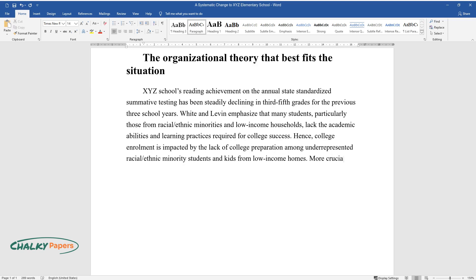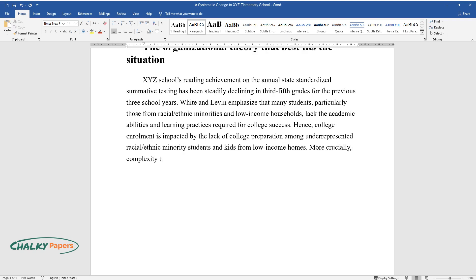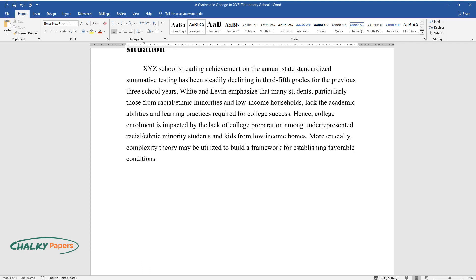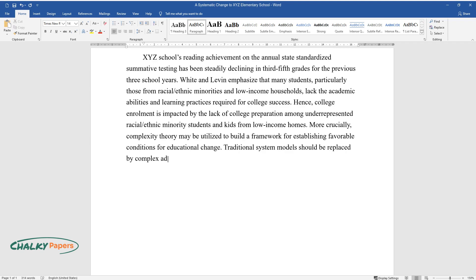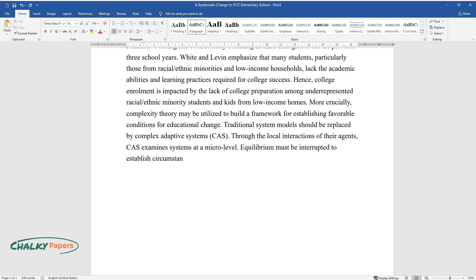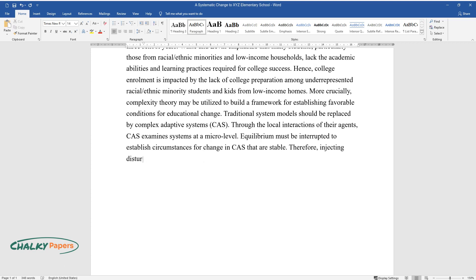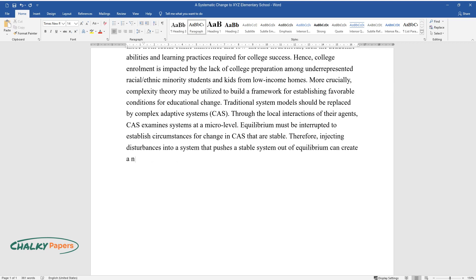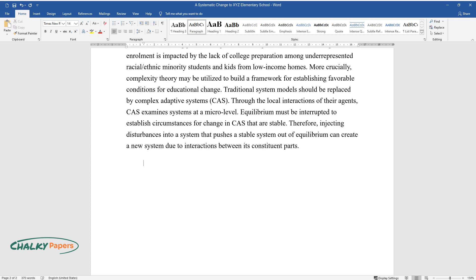More crucially, complexity theory may be utilized to build a framework for establishing favorable conditions for educational change. Traditional system models should be replaced by complex adaptive systems (CAS). Through the local interactions of their agents, CAS examines systems at a micro-level. Equilibrium must be interrupted to establish circumstances for change in CAS that are stable. Therefore, injecting disturbances into a system that pushes a stable system out of equilibrium can create a new system due to interactions between its constituent parts.